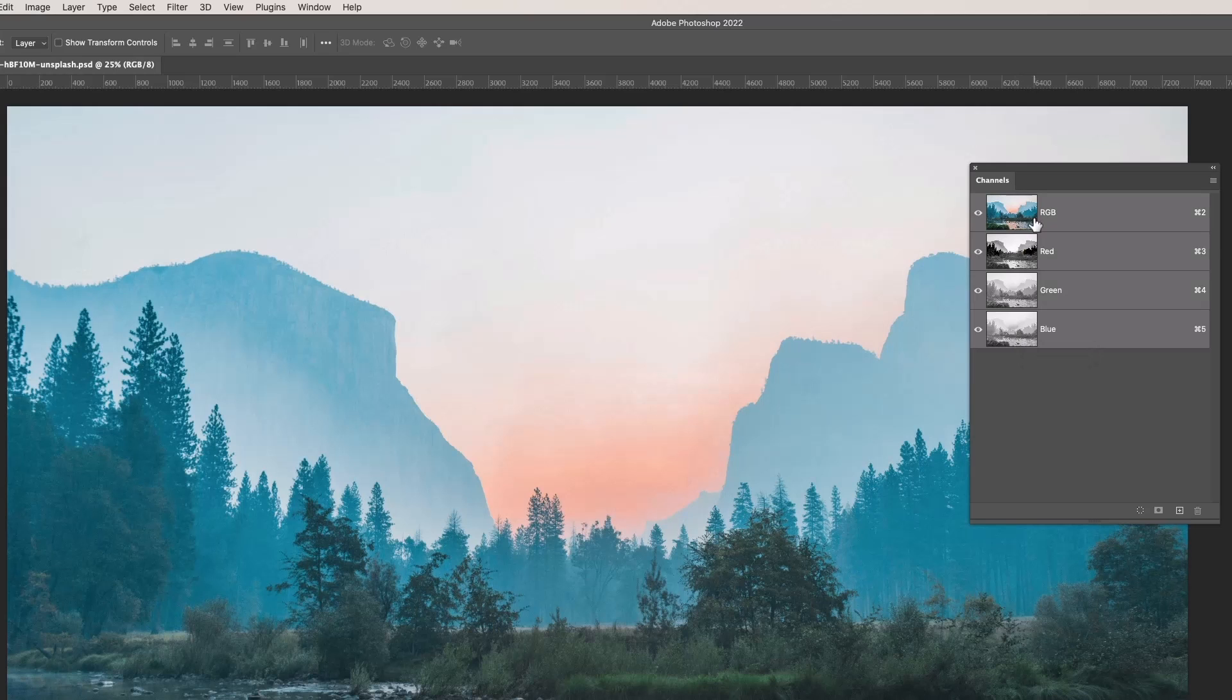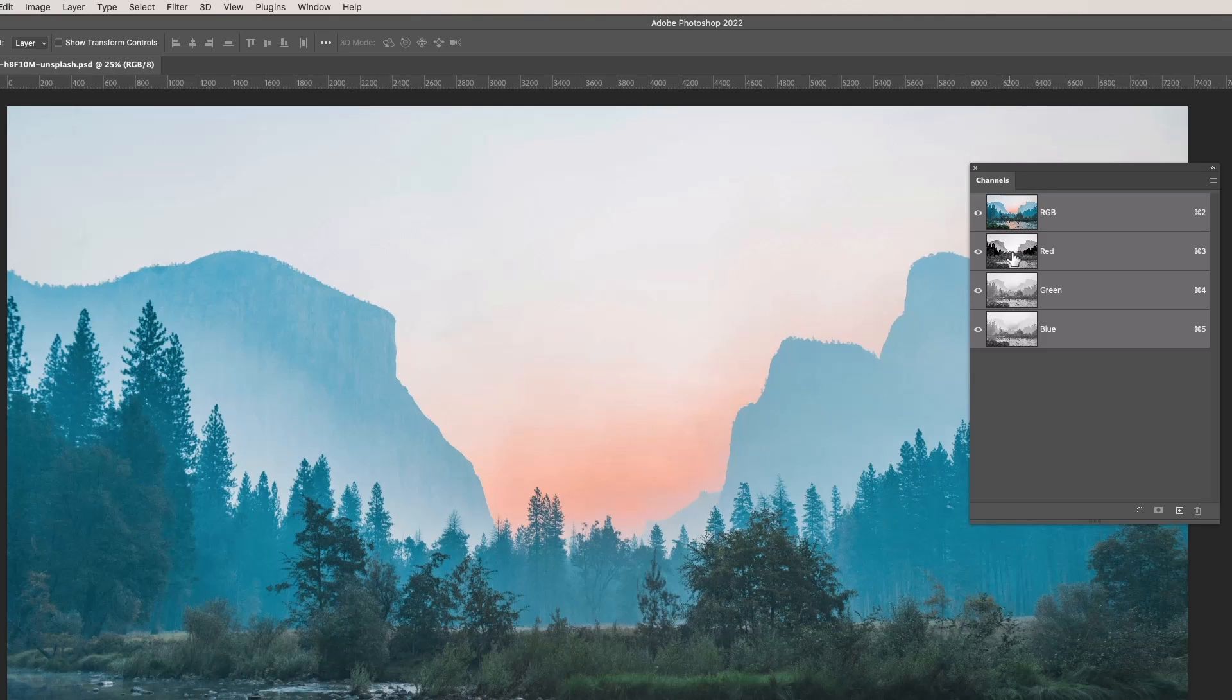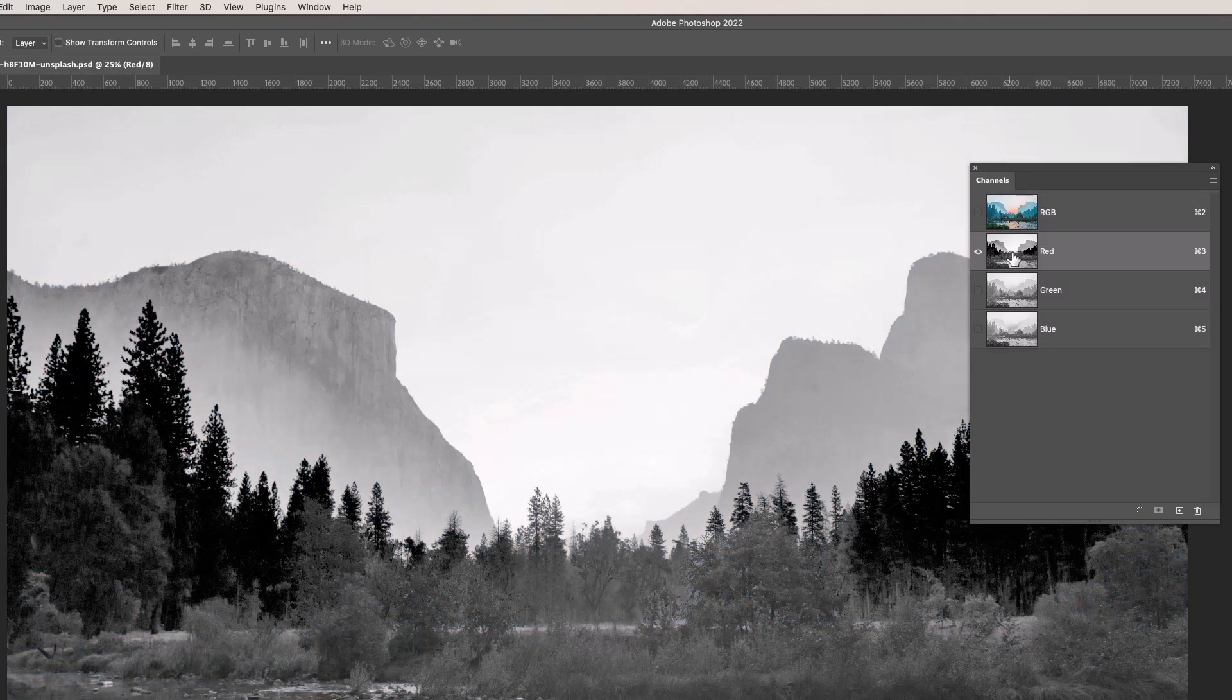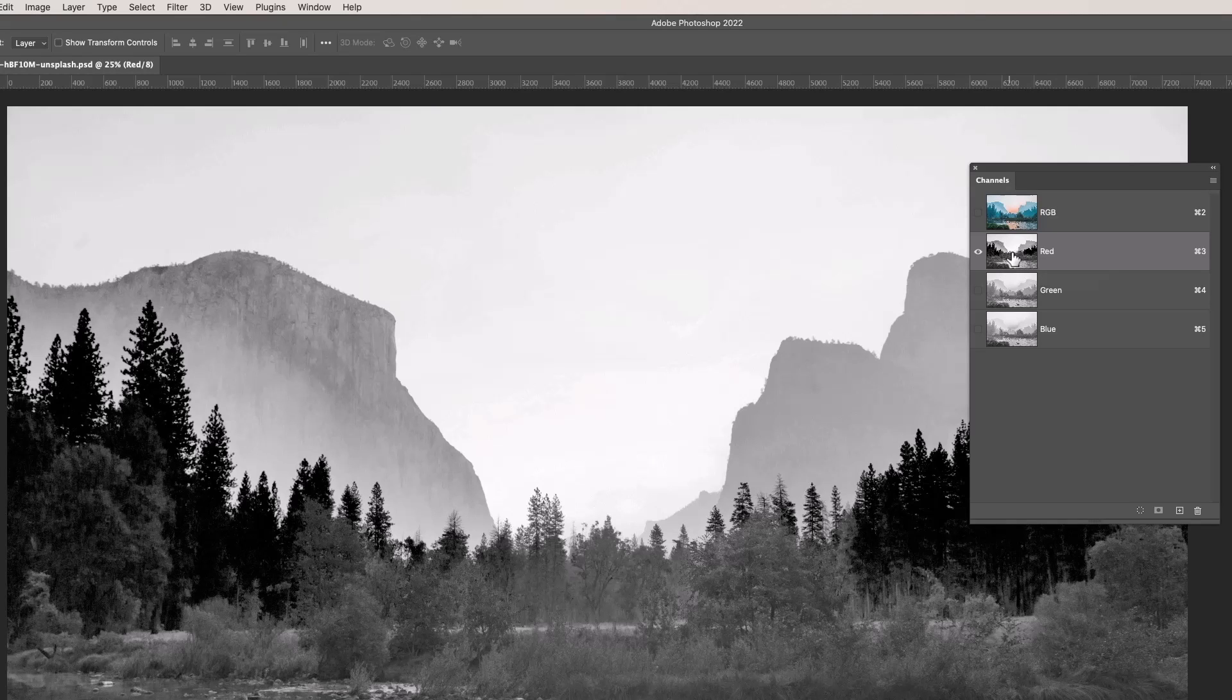If I click on blue, et cetera, and if I go back to the RGB channel which is all of them, you can see for example we've got a blue background here of the mountains, here's green foreground and so on. The reason this is so useful is you can use channels in all sorts of ways.